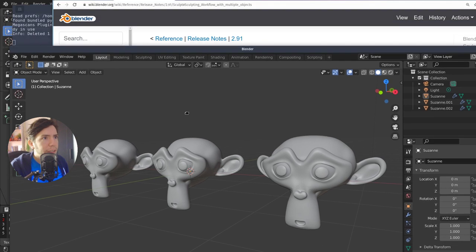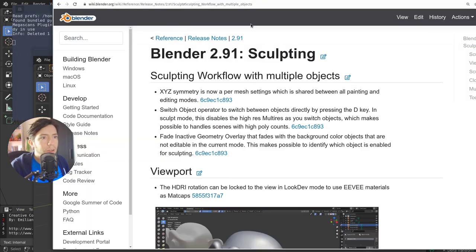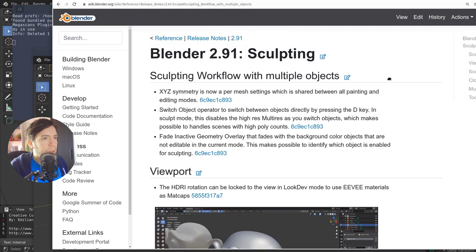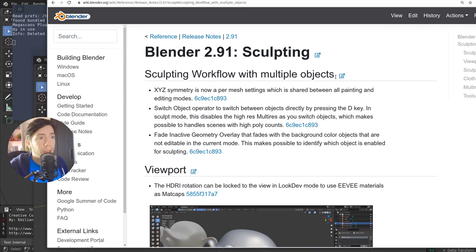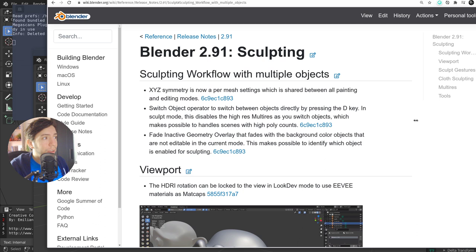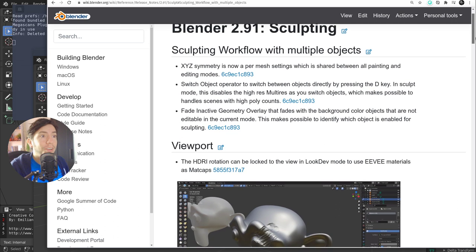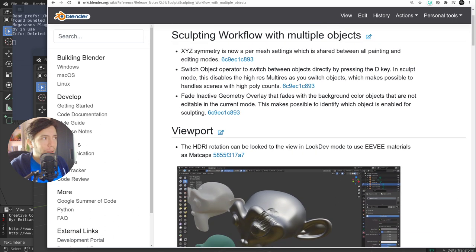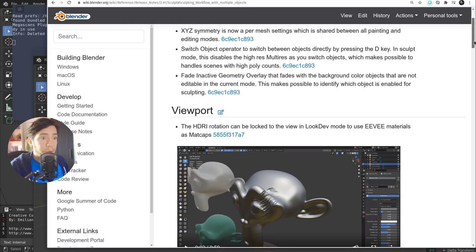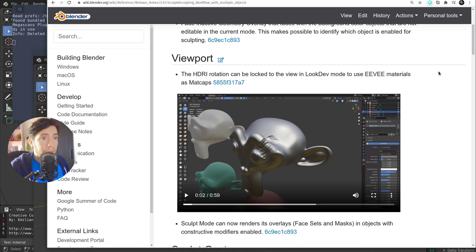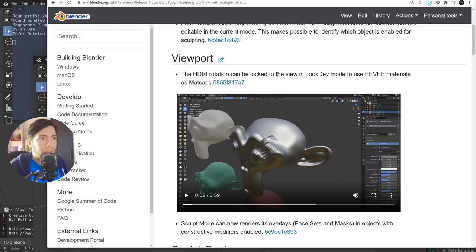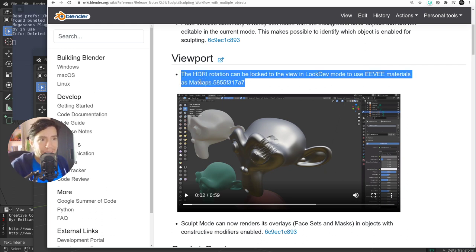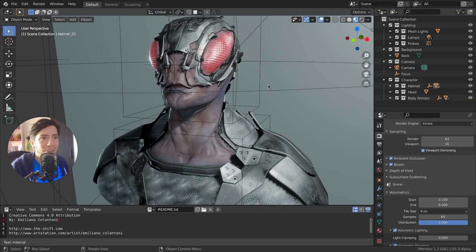And that's pretty much it, actually. You can read a bunch of changes here in the wiki page, I'm going to link in the description, because 2.91 in sculpting is really getting a lot of love. There are new tools and there is improvement in performance as well. For example, in the viewport, the HDRI rotation can be locked so you can use Eevee as matcaps. Isn't that great? Let's see how it looks.